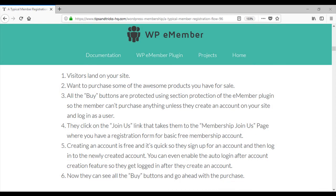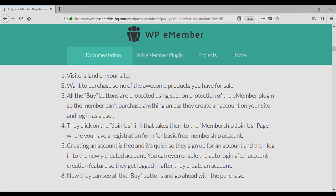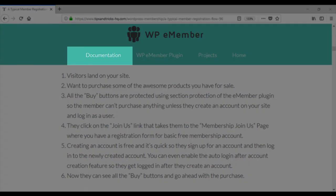That concludes this tutorial on membership signup scenario two. To create a simple membership signup for your customers, enable auto-login after registration from your e-member settings menu. For more information please visit our documentation page.